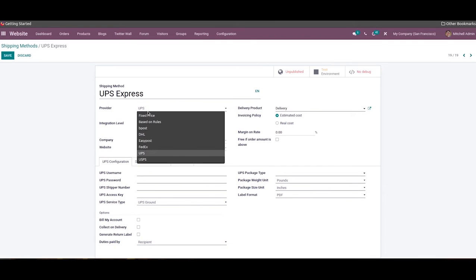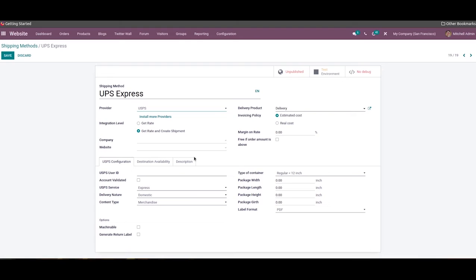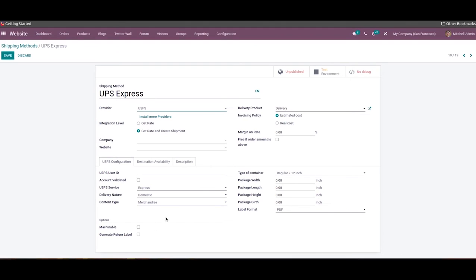USPS can be easily integrated with Odoo to ensure the fastest shipping of orders. In the USPS Configuration tab you will get various options to configure, including the USPS User ID, account validation note, and USPS service delivery nature. Content type, type of container, package width, package length, package weight, and label format can also be mentioned. If your package is machinable, you can activate the Machinable field. This covers all the available shipping providers in Odoo 15; you can integrate new shipping partners using the Install More Providers option.